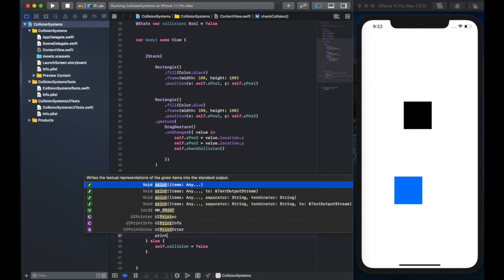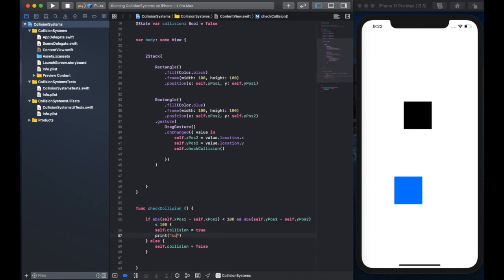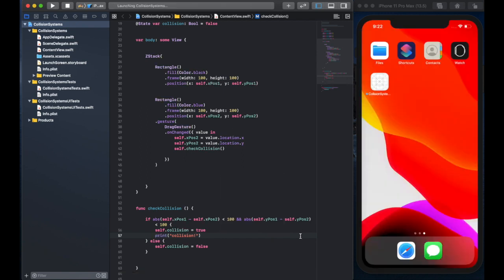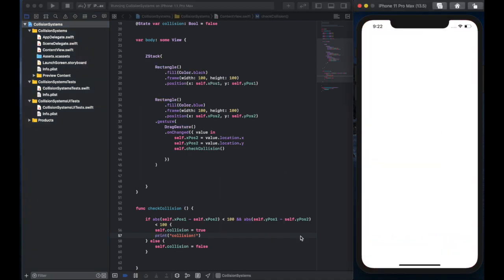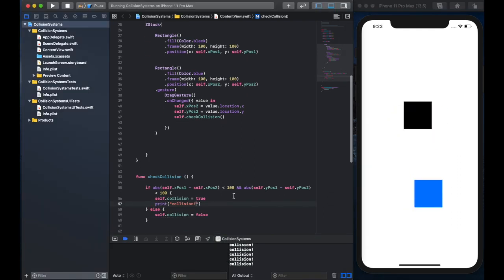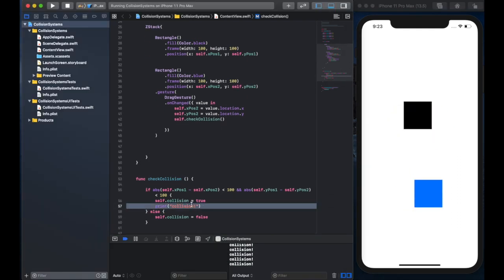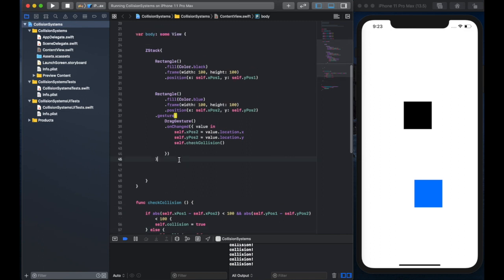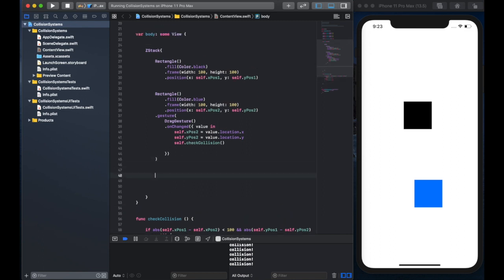And then you need to run the check collision function during the on change event. So we're going to run it every single time our finger moves a little bit. And now we have printed out the collision message. Every time we detect a collision, we see that it works.